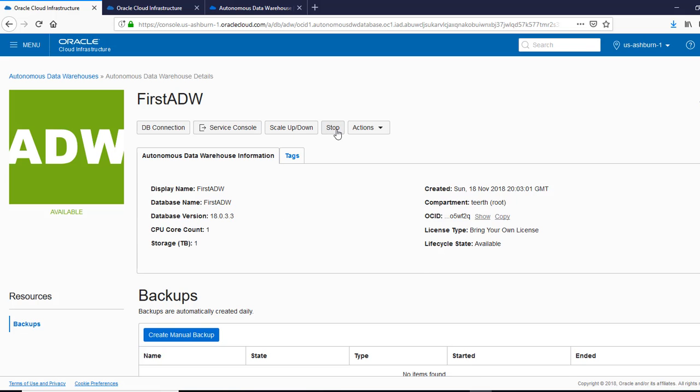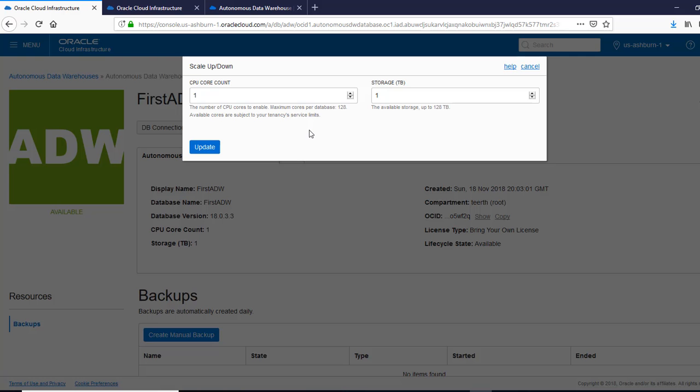You can also do scale up and scale down. So I can scale it up to the number of CPUs I want, which is good. You don't have to. It's done in the background with the click of button. I just have to click update.